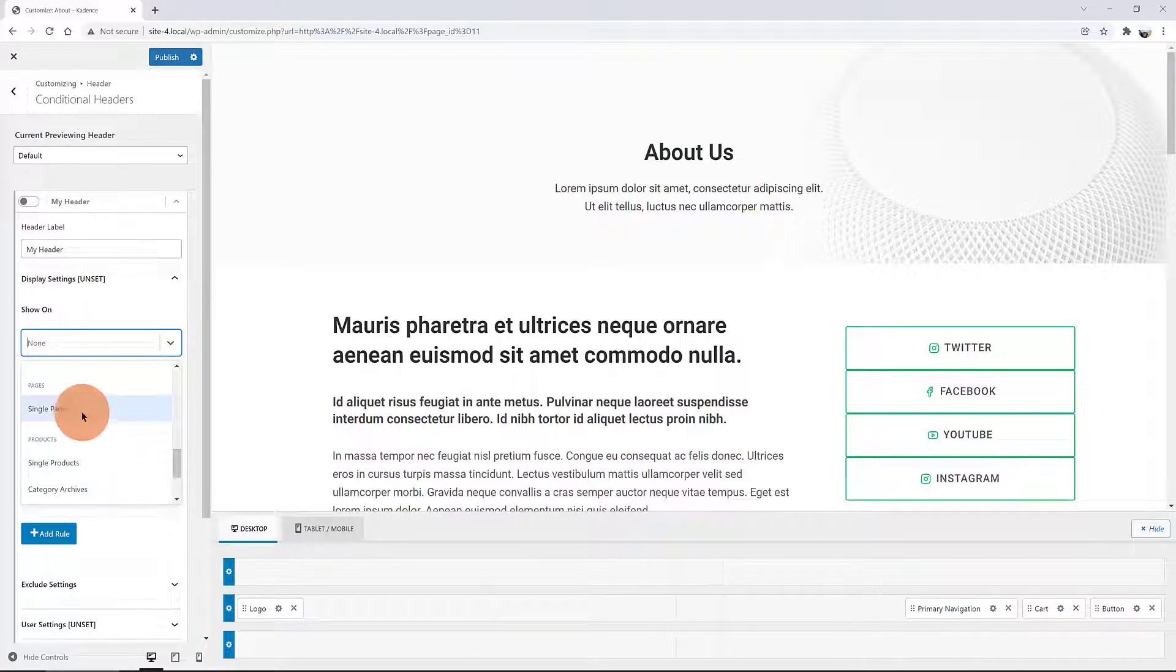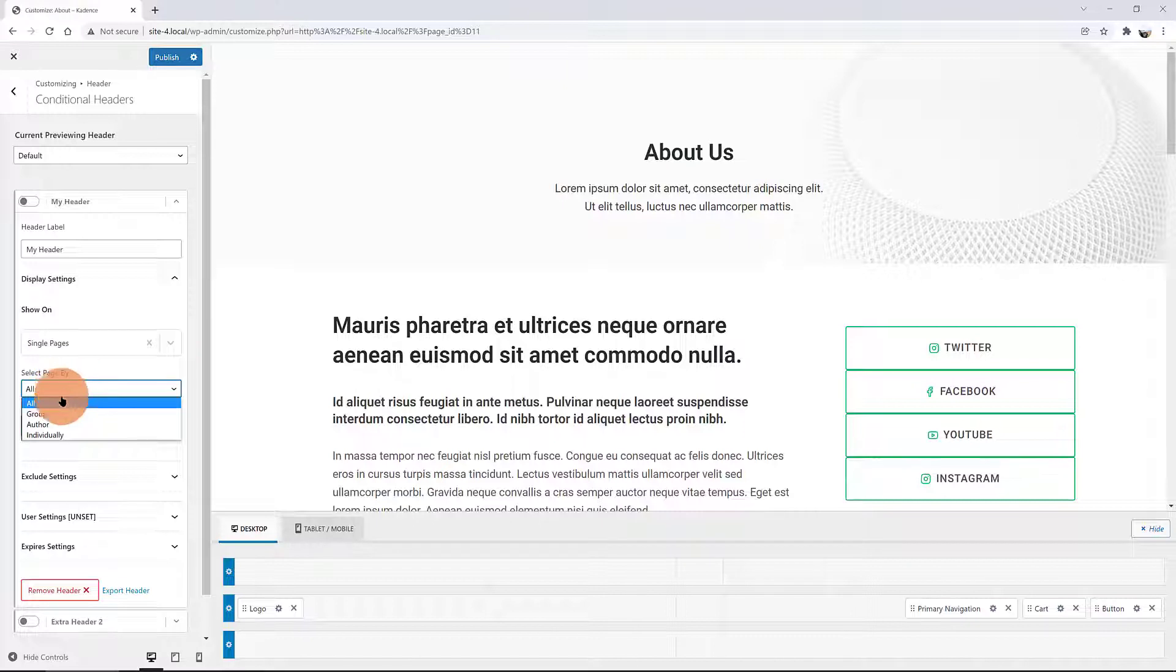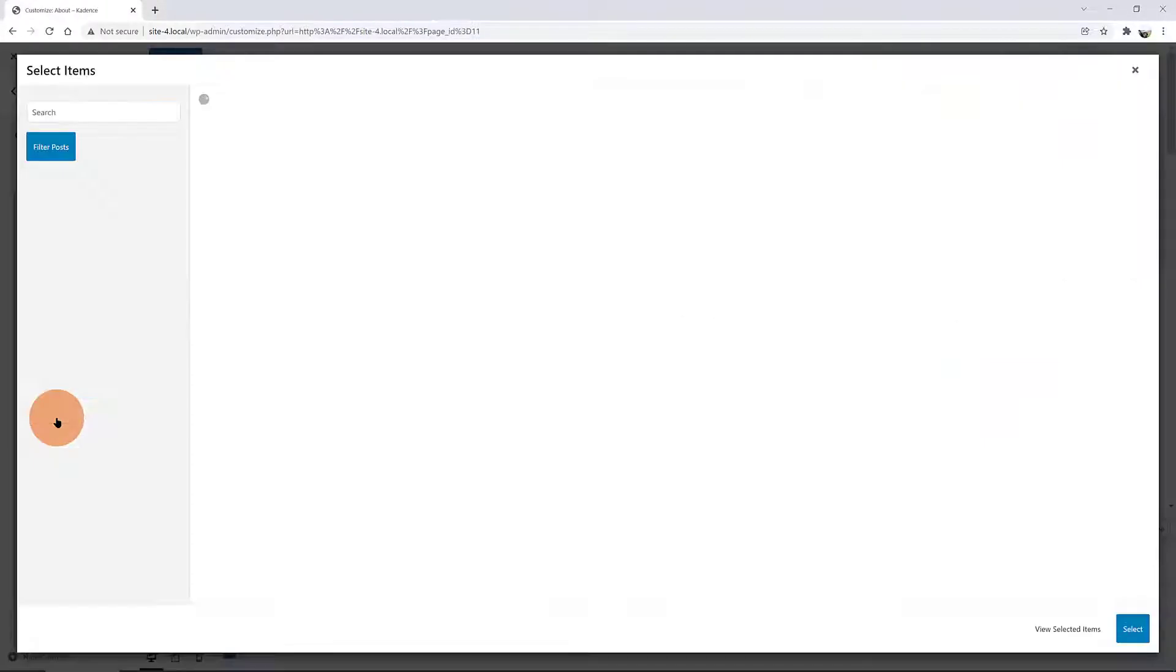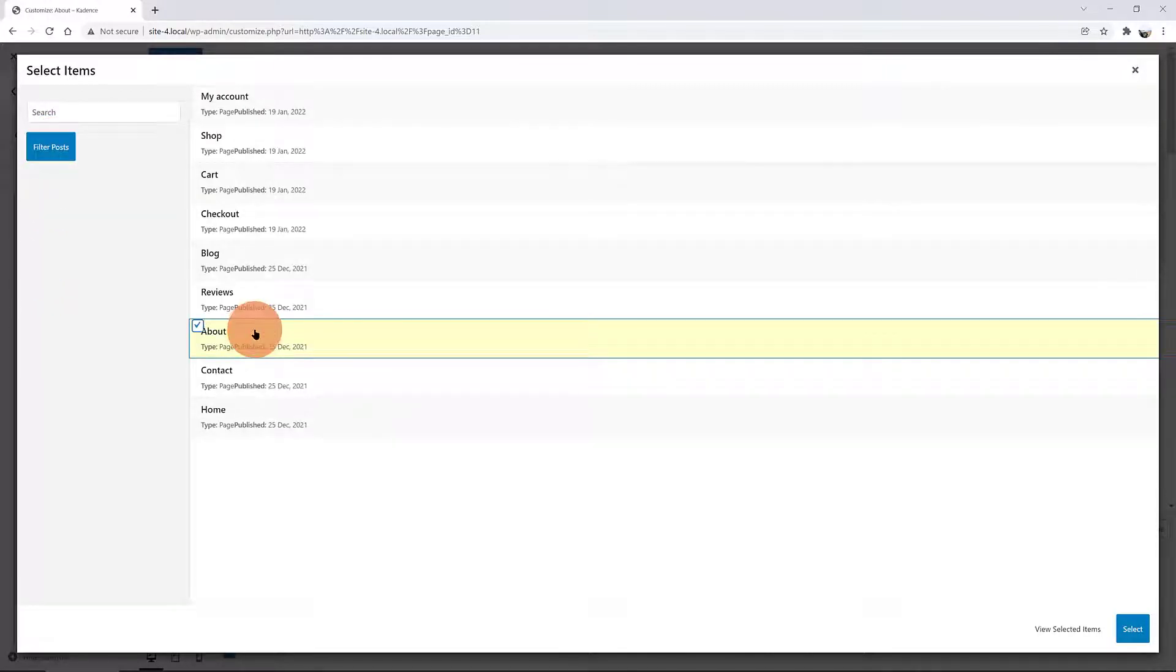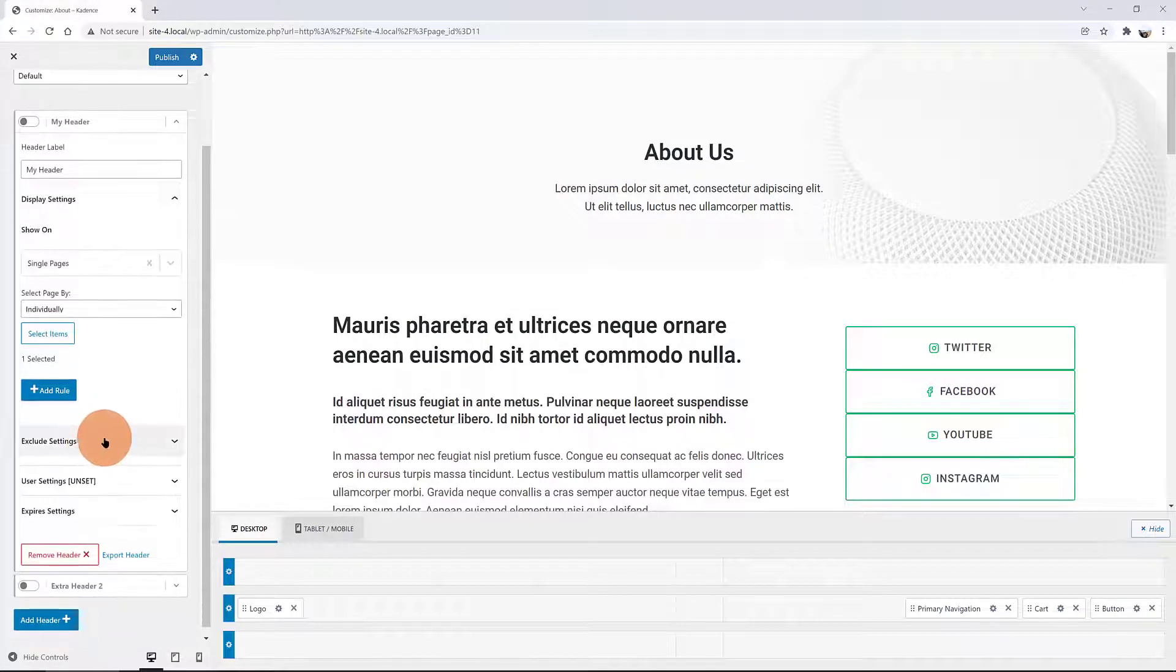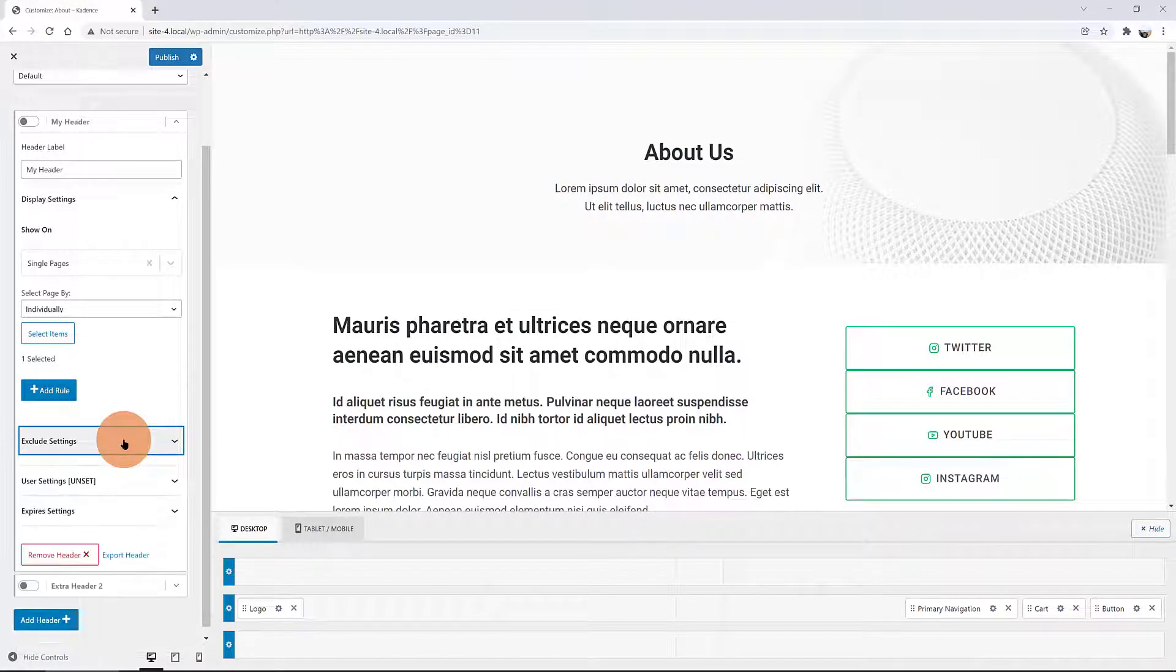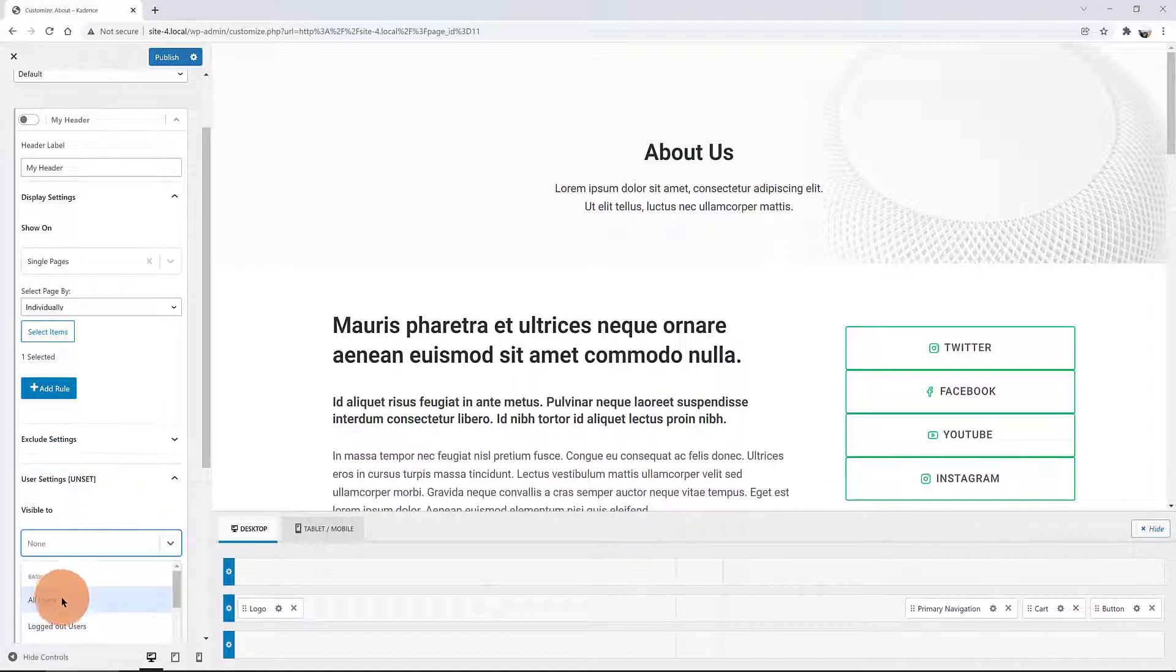Below, you must specify the Individually option and to select the page, you just need to click on Select Items in order to filter the posts. I select the About for my example. In the Exclude settings, you define whether you want to hide the header or not. I want my header to be visible to all users. And publish!